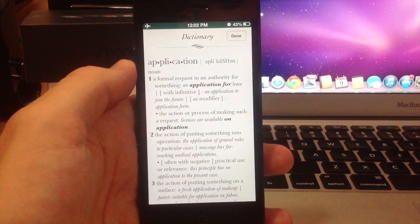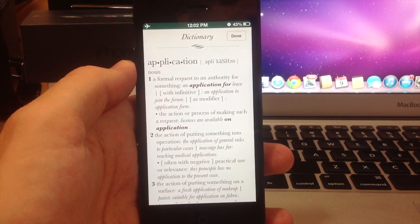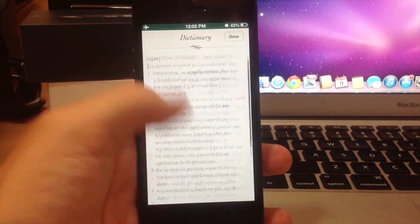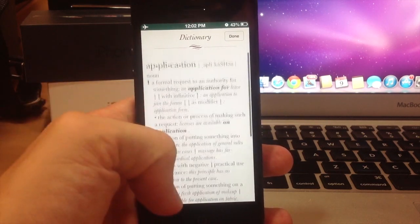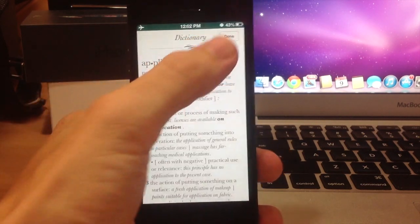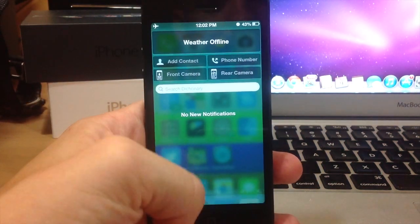This actually uses the Siri dictionary, so if you ask Siri to look up a word for you, this is the dictionary that she looks it up in. So that's awesome that it works in offline mode as well.